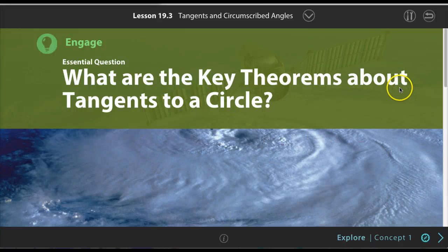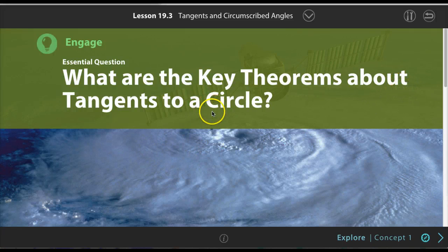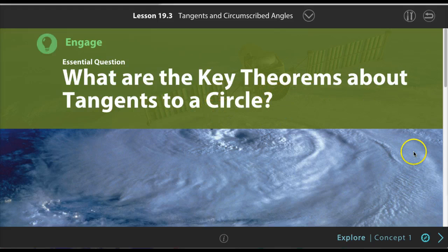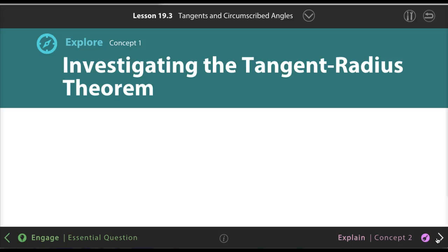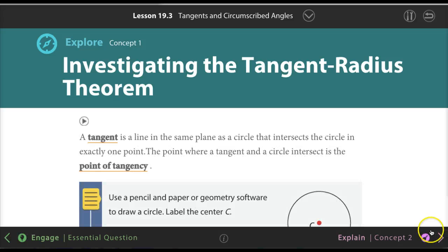We're going to be learning 19.3 — we tried but didn't get to it yesterday. So, what are the key theorems about tangents to a circle? That was the essential question.